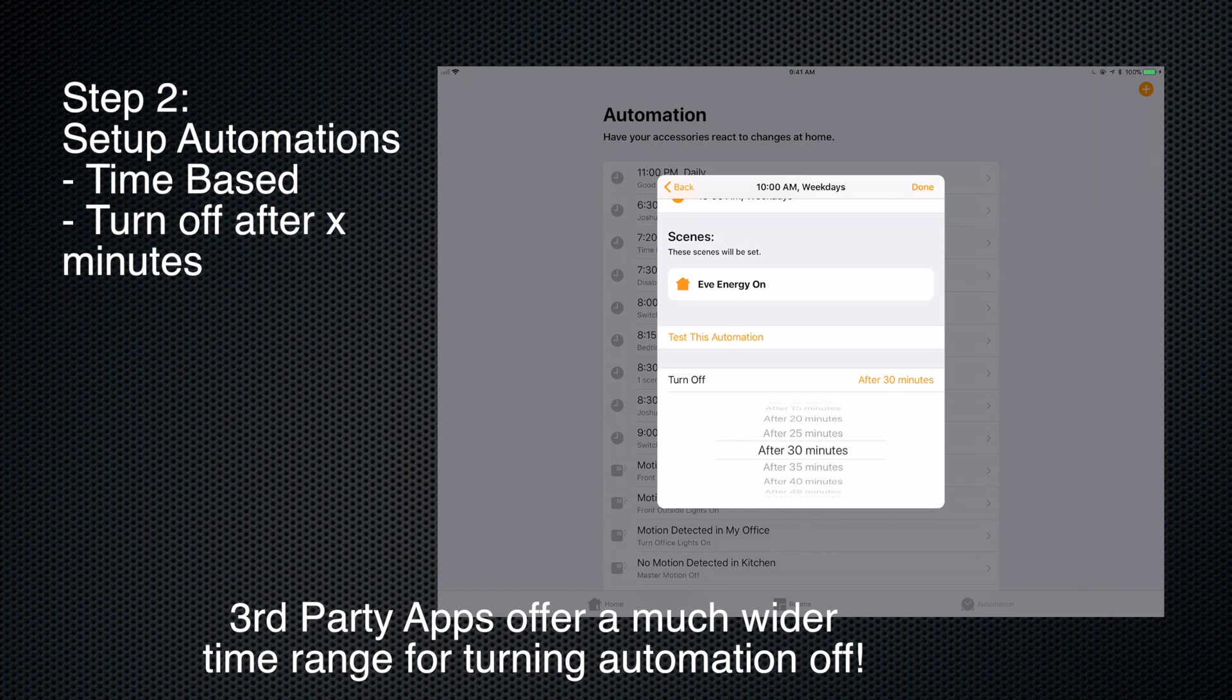So what's interesting about this is these are the values that are available in the Apple Home native Home app. If you look in some of the third-party apps like the Elgato Eve app, for instance, this can go up a lot higher - this can go up into two, three hours, six hours.